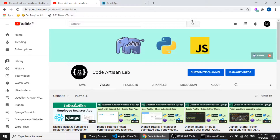Hi guys, welcome to Code Artition Lab. This is our third video of our employee register application. In this video we will create the view files and create our static application in React.js, so let's do this.